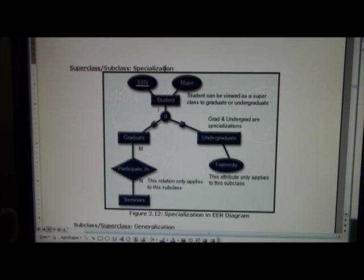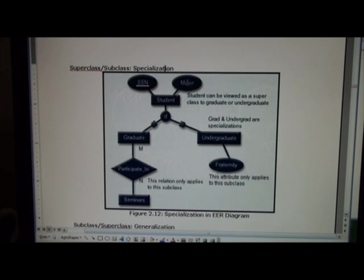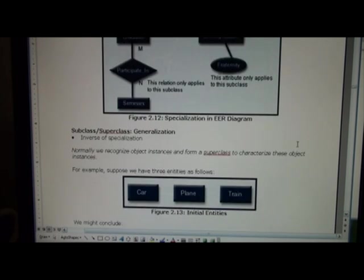So this shows how we go from superclass to subclasses. Any common attributes or relations get pushed up to the superclass. That's why we don't see graduate SSN down here or undergraduate SSN down here.